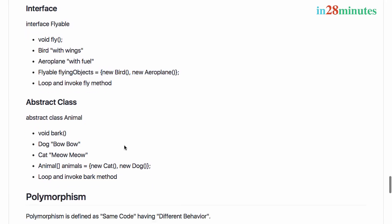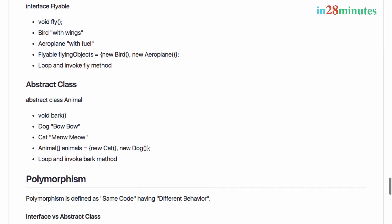The next example we wanted to do was to create an abstract class. The idea was to create an abstract method void bark and create two implementations of the abstract class - Dog and Cat. Dog is printing 'Bow Bow' and Cat is printing 'Meow Meow', and to loop around it similar to how we did with interfaces.